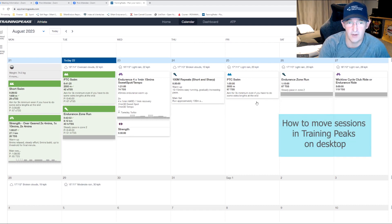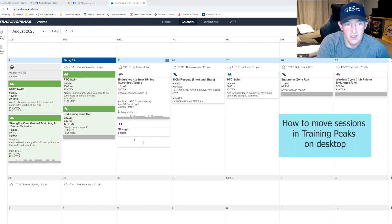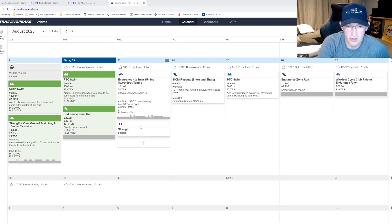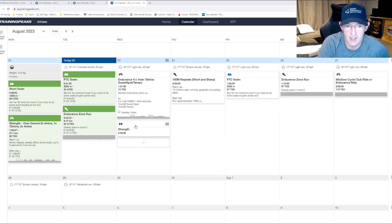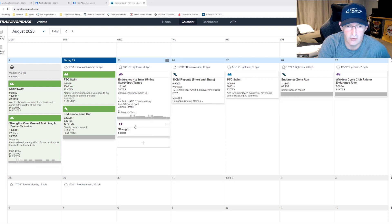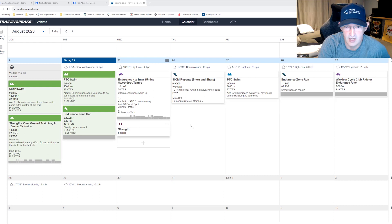Starting with the desktop version, looking at the plan ahead, if you realize you won't be able to get your strength workout done during the week on Wednesday, you literally click and drag and drop on the desktop.